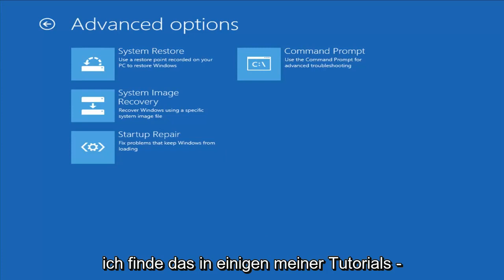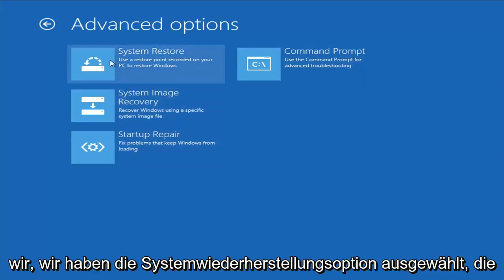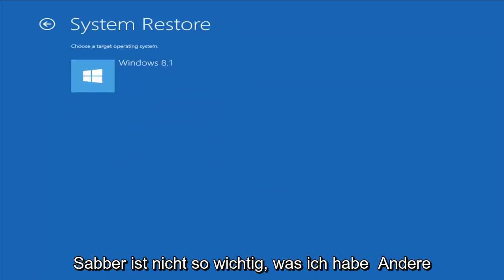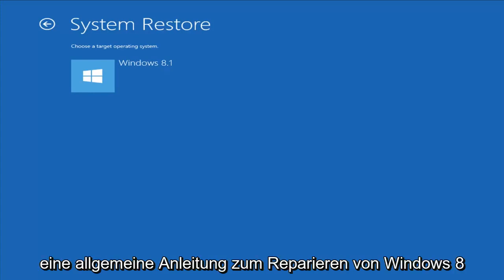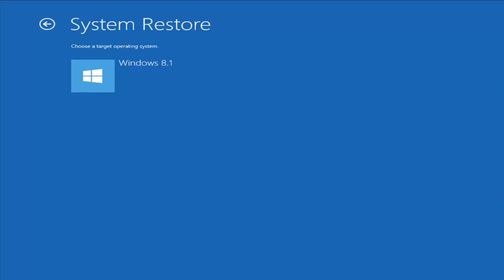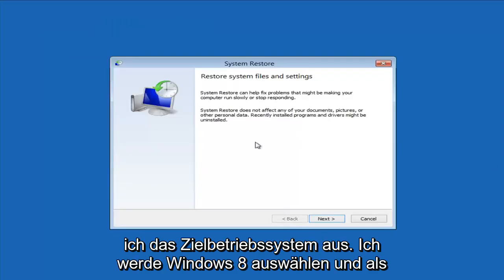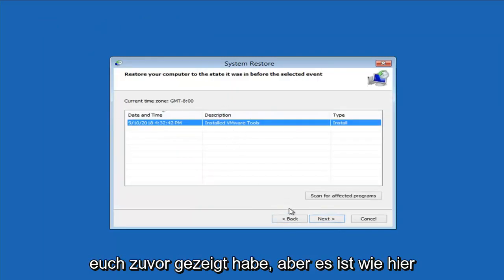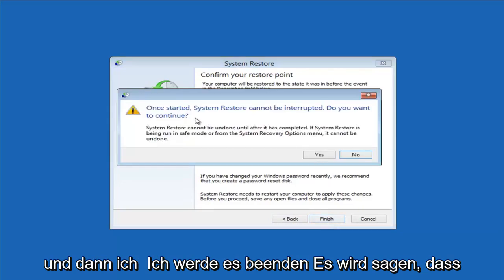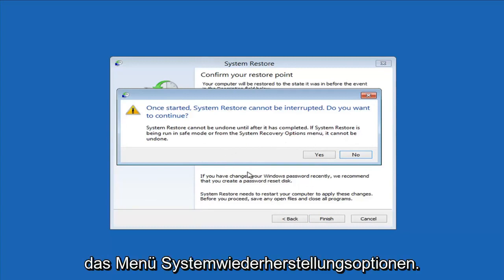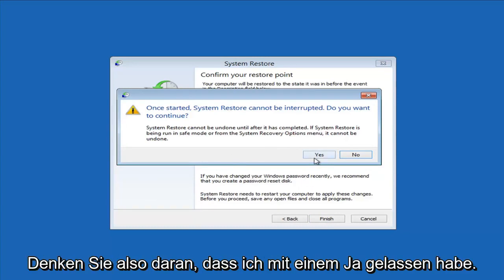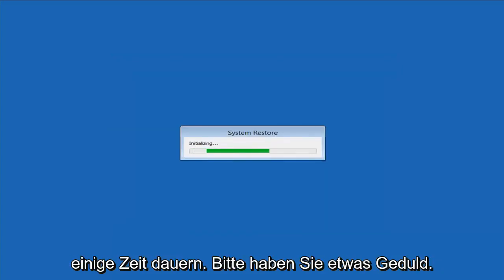I do find that in some of my tutorials System Restore actually does really help people out. This is more of a generic how-to repair Windows 8 if it's not turning on — and when I say not turning on, I mean the power is on but it's not booting into Windows. So let's walk through it: choose a target operating system, select Windows 8, then select next. I have a system restore point — I'll select next and then finish. It's going to say once started, system restore cannot be interrupted. Do you want to continue? System restore cannot be undone until after it has completed, and if run from the system recovery options menu, it cannot be undone — which is what we're doing. Left-click Yes and just give it some time to run. Please be patient.